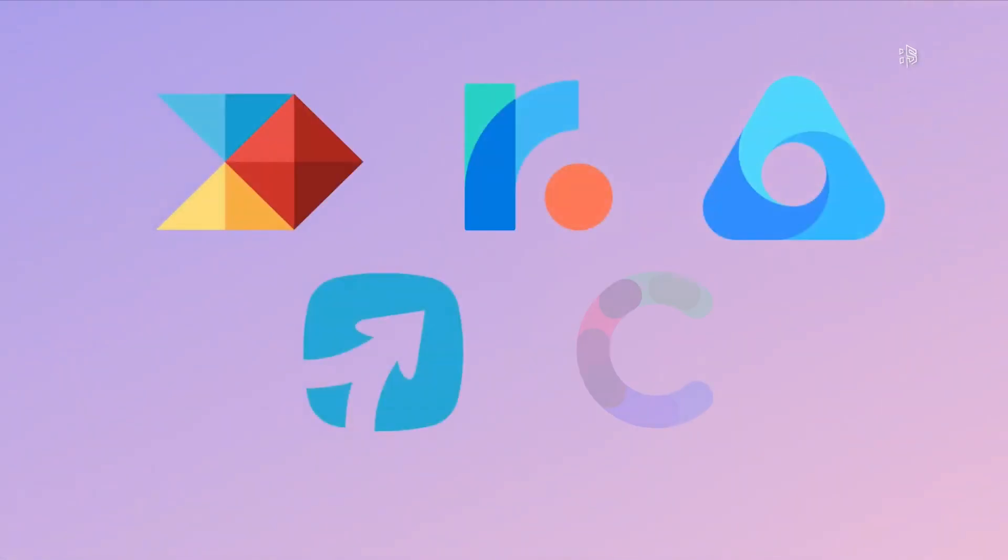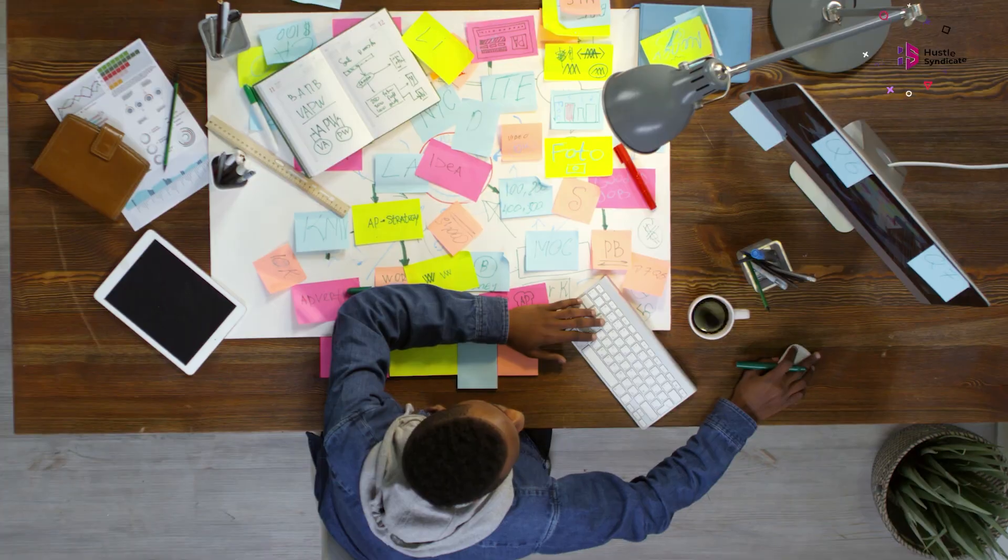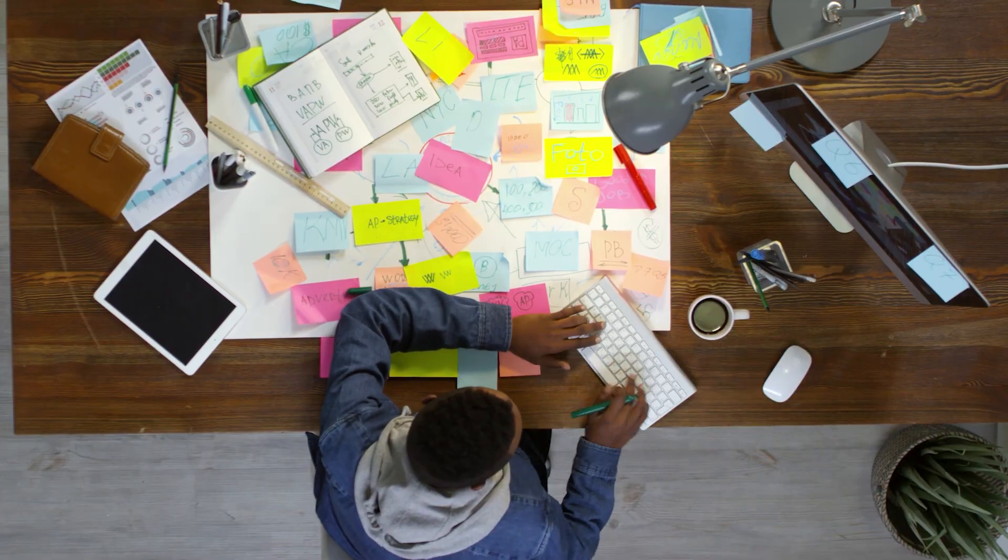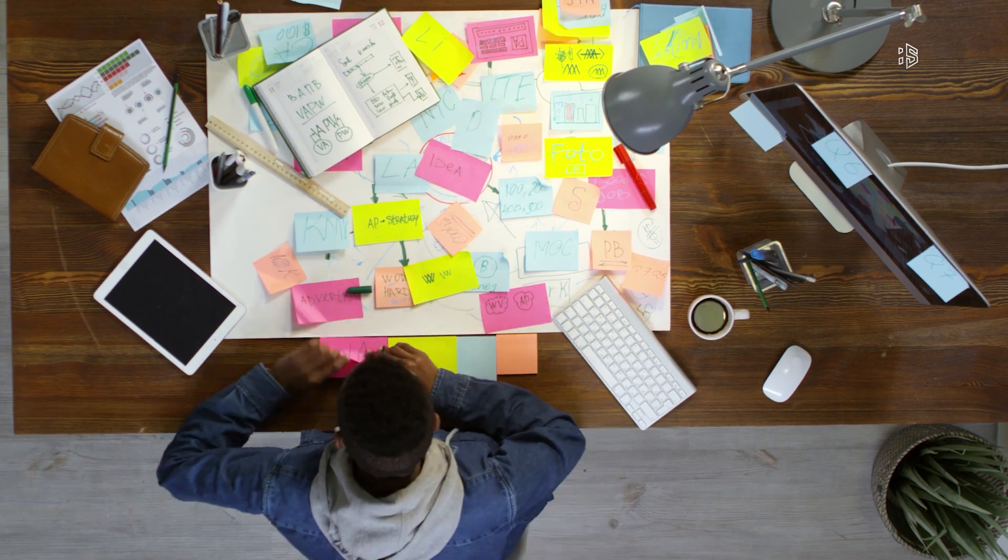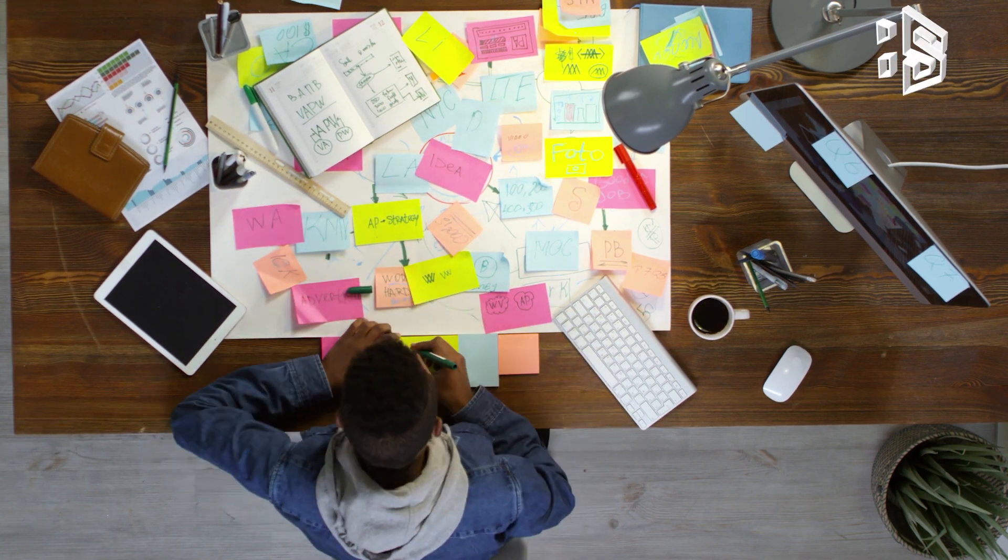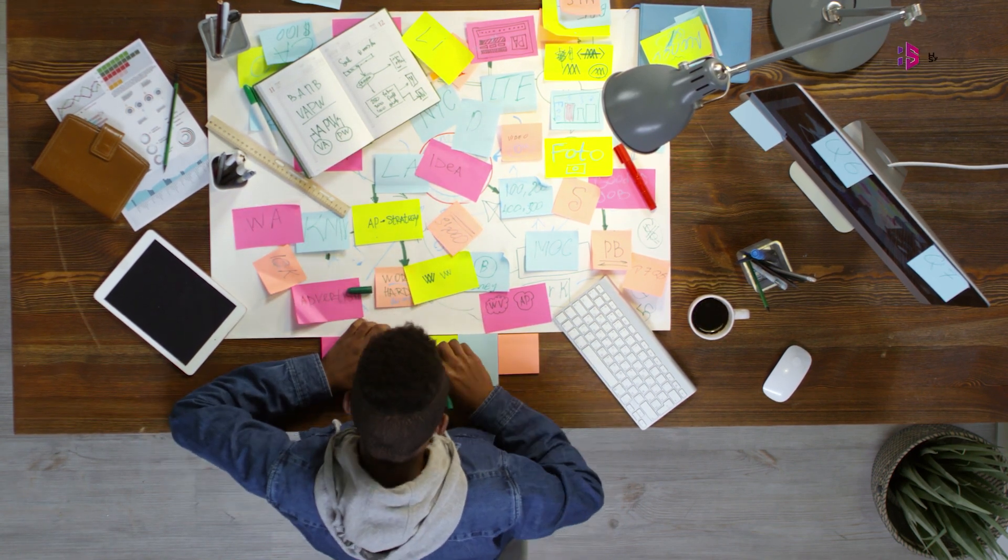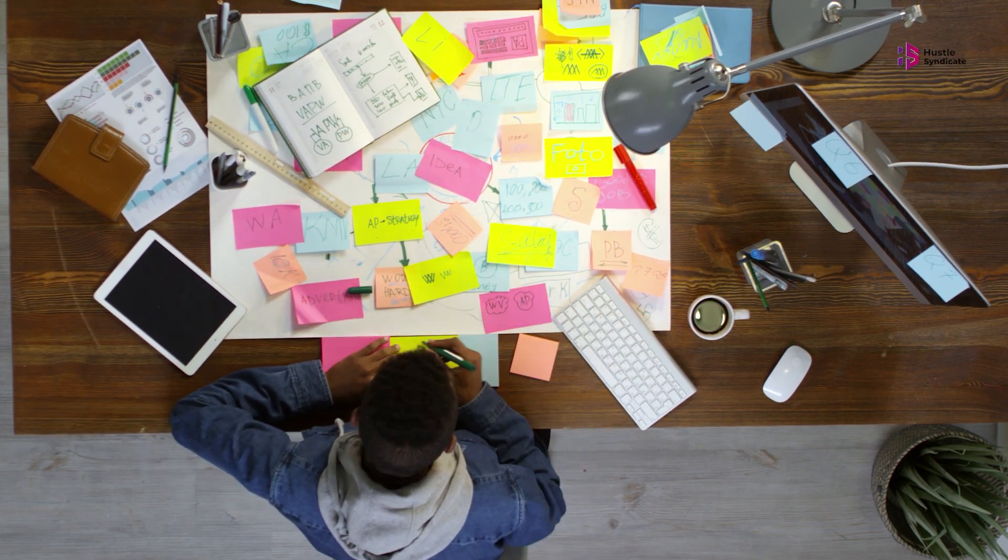Today, we embark on a thrilling journey that will unlock the full potential of your product management process. Join us as we dive into the realm of productivity, efficiency, and innovation in the world of product management tools.